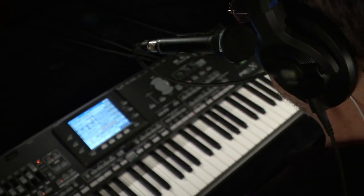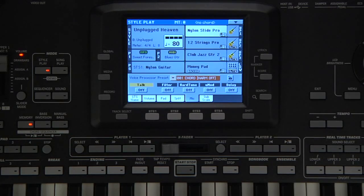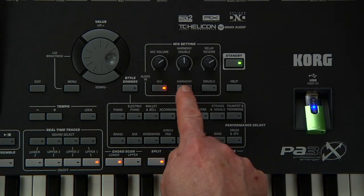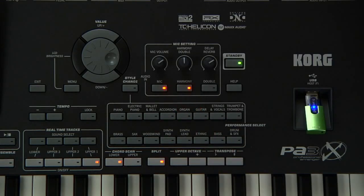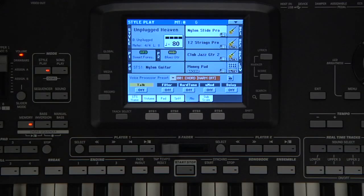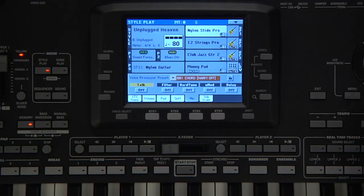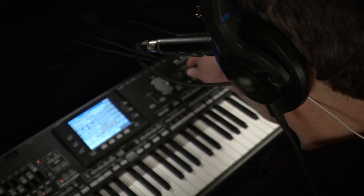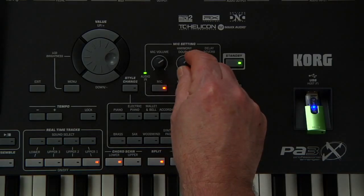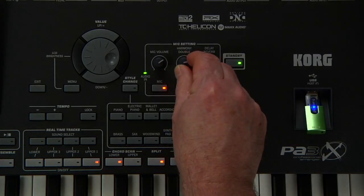Now let's add some harmonies. In this first preset, the harmonies are set up but are turned off. Press the harmony button to unmute them. Play a chord in the lower range to give the chord information and sing. This knob adjusts the volume of the harmonies.